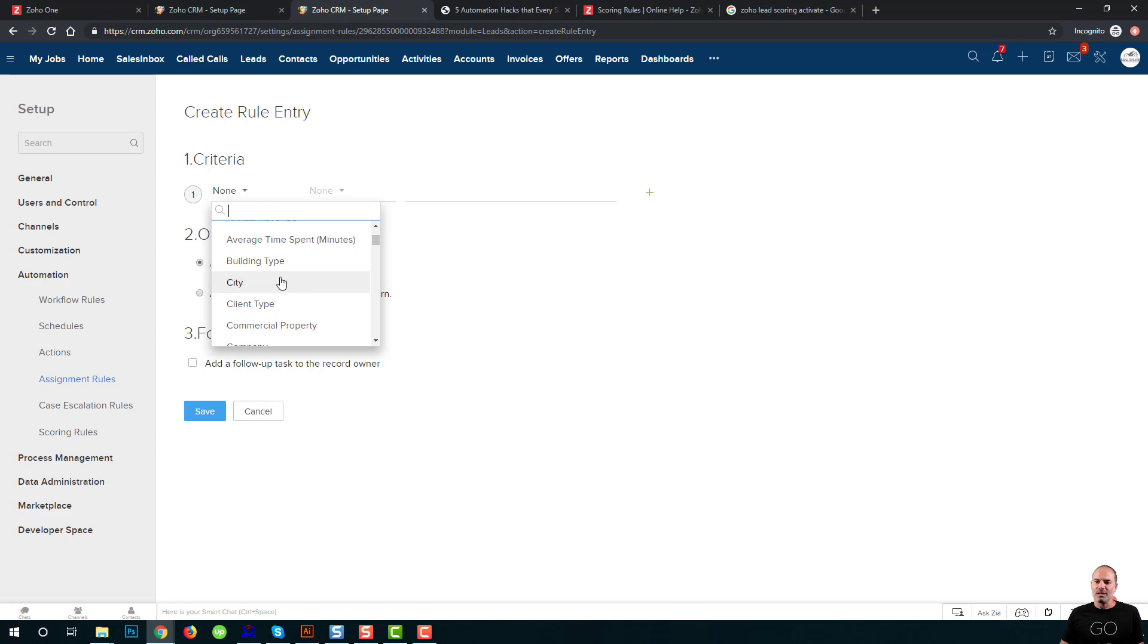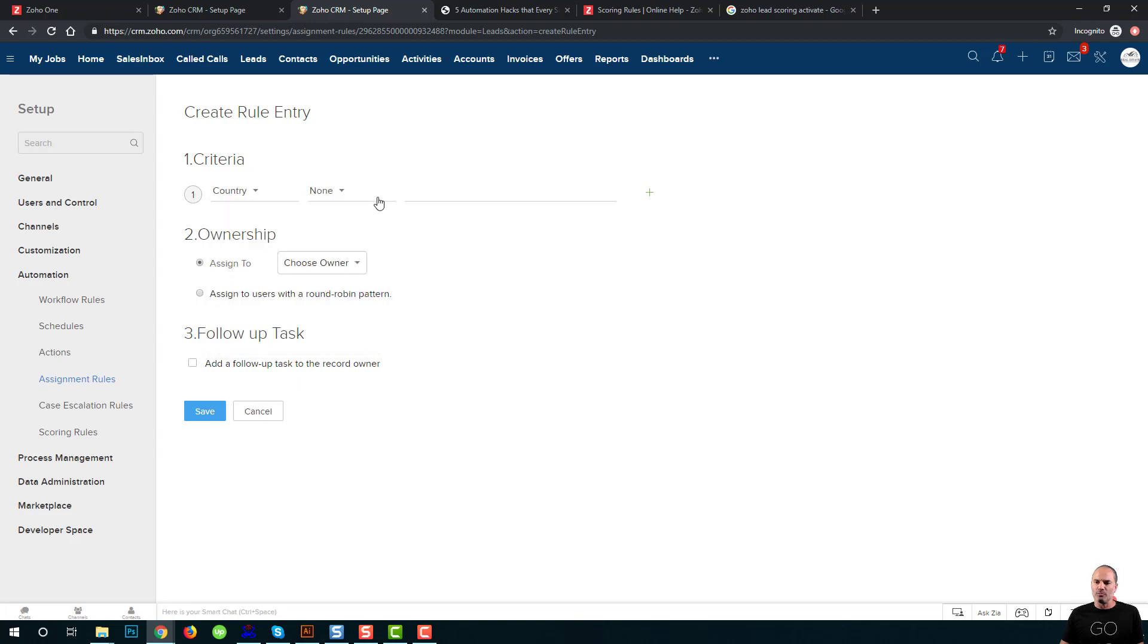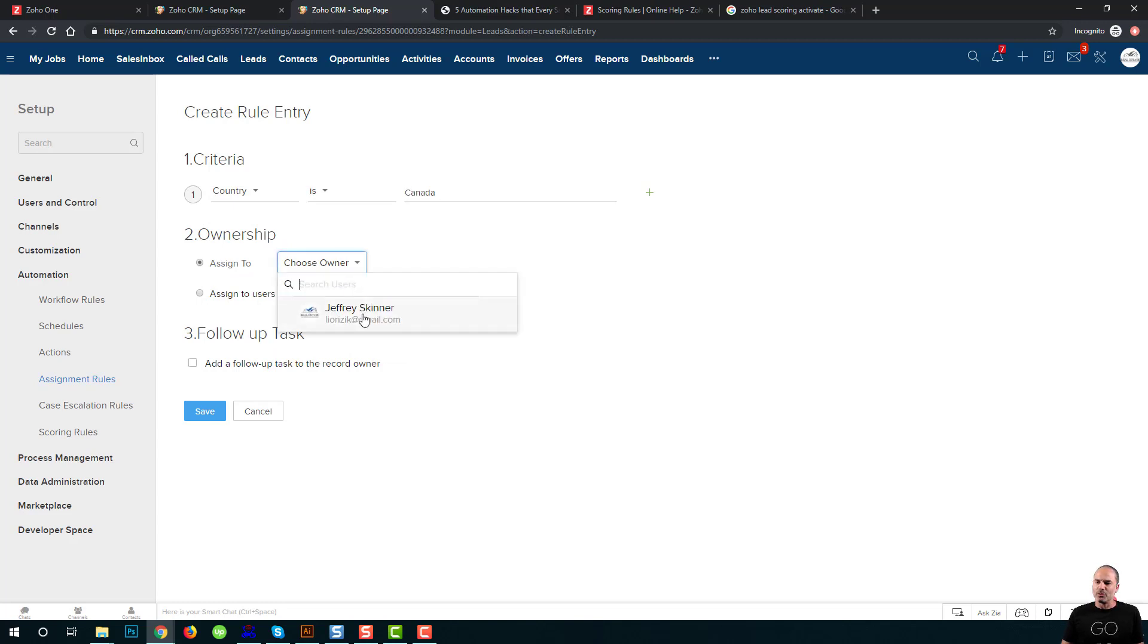Now, I can create the assignment rules based on any criteria that I want. For example, if someone is coming from Canada, I can assign it directly to Jeffrey.